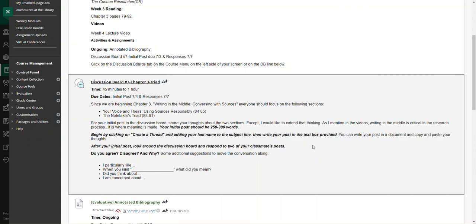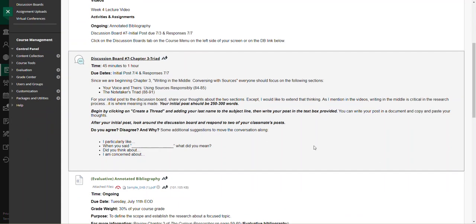I love chapter three because locating source material that is relevant is important, but how do you really find that source information that will contribute to your conversation, to your topic?